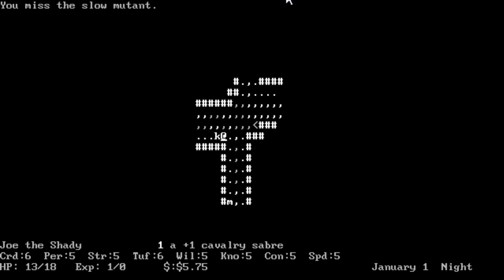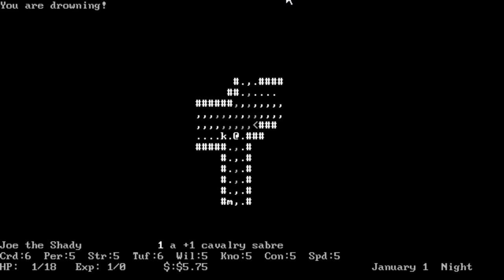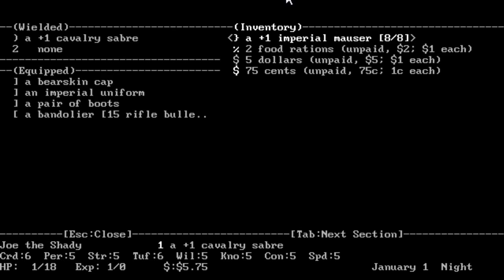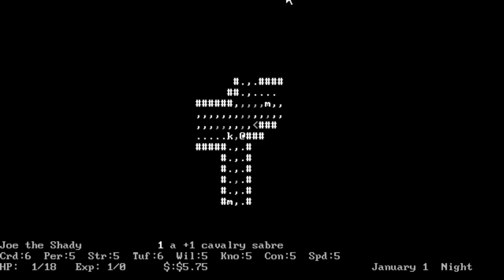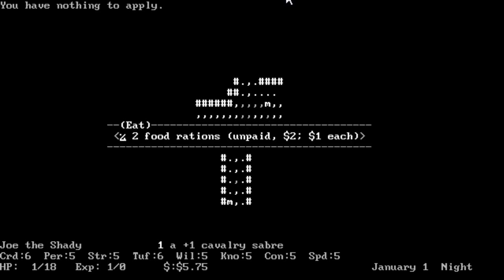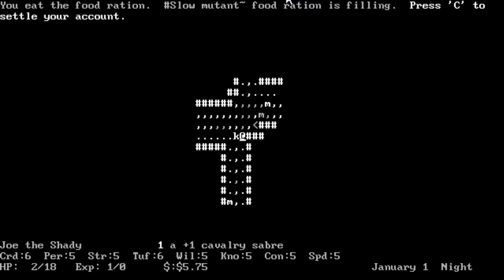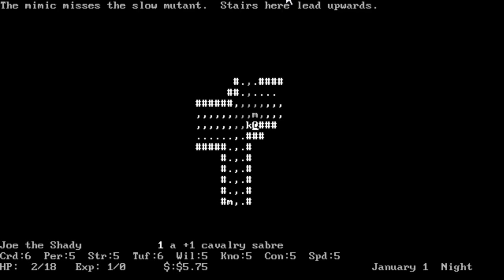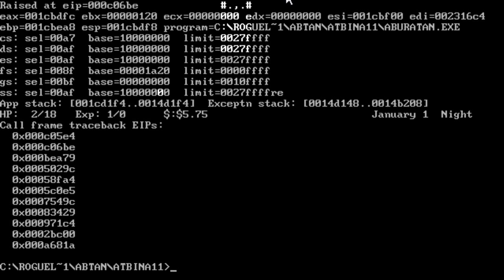Welcome, you have traveled to the dead city Texarcana seeking your destiny. You cover your nose at the noxious stench. We are Joe the Shady, wielding a plus one cavalry saber. Question mark brings up movement keys - M to move repeatedly, O to open something, C to close something, A to apply a tool, B to build, capital B to improve weapons by combining them, T to target and fire a wielded missile weapon, F to fight and attack something. We're going to try its first recommendation - go right into the sewers. You slash the slow mutant. Oh, we ever took damage there. We're drowning on top of everything else.